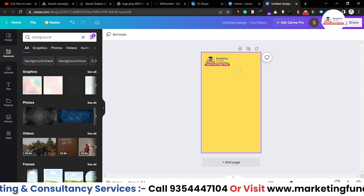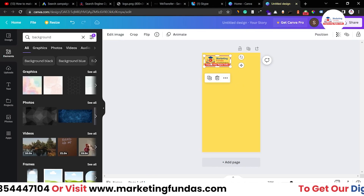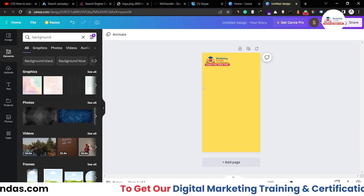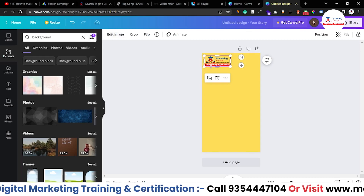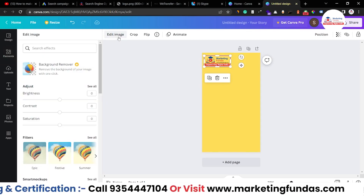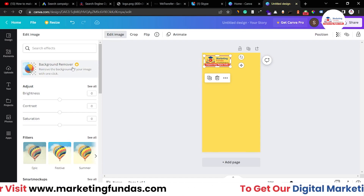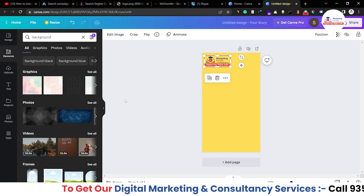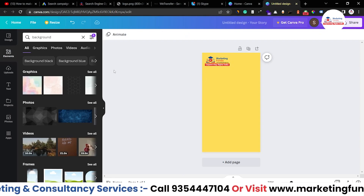For example, we have removed the background of our logo — this is the background-removed logo. If you have Canva Pro, you can use it directly from Canva by clicking 'Edit Image' and selecting 'Background Remover'. It will automatically remove the background, but it is for Pro paid accounts only.